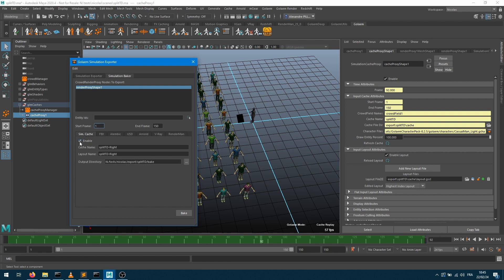But you also have a simulation cache tab which is available to you. So we can enable that. Simulation cache means that you can bake out a cache which already exists but bake it with different options.